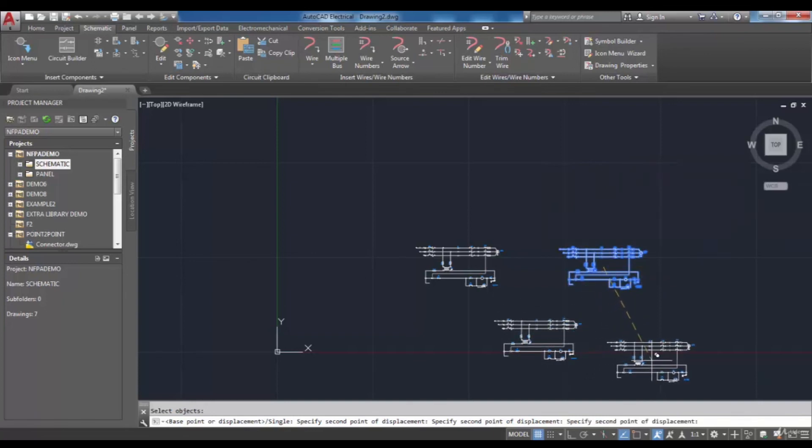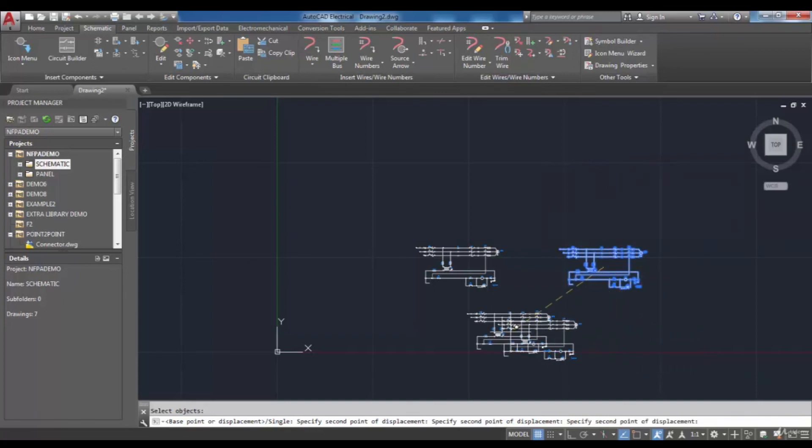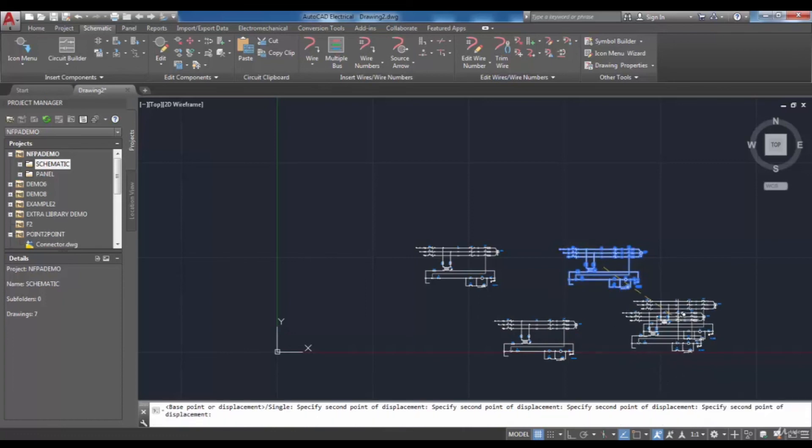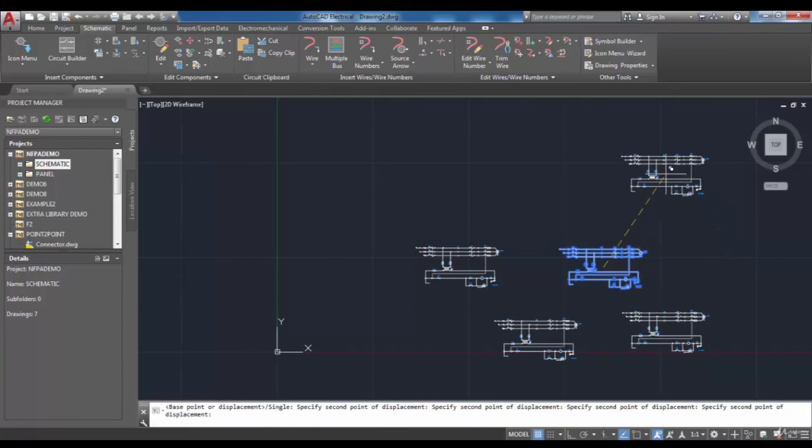You can place several copied circuits at your desired location and the command will be terminated by pressing the escape button.